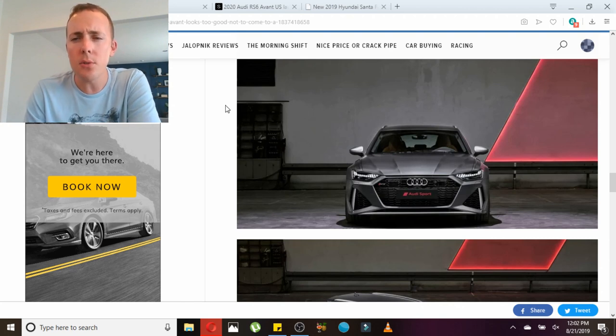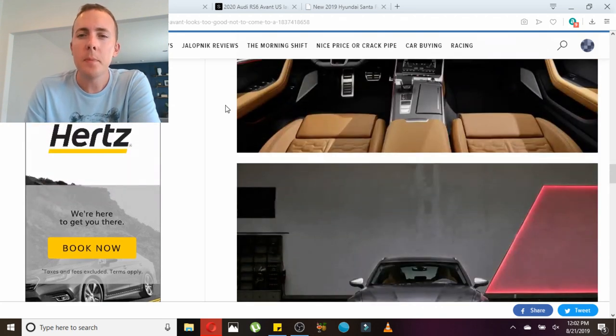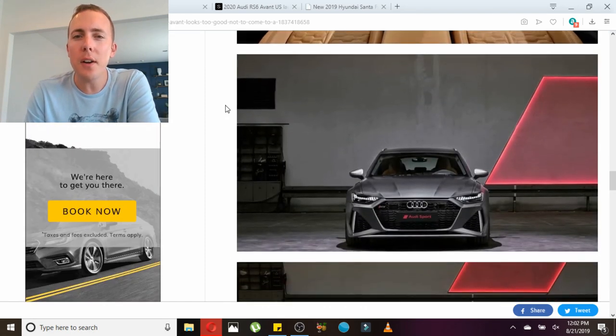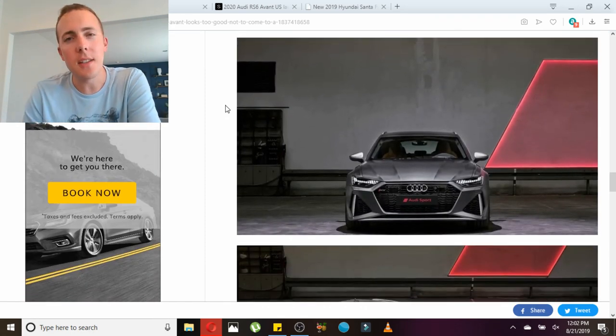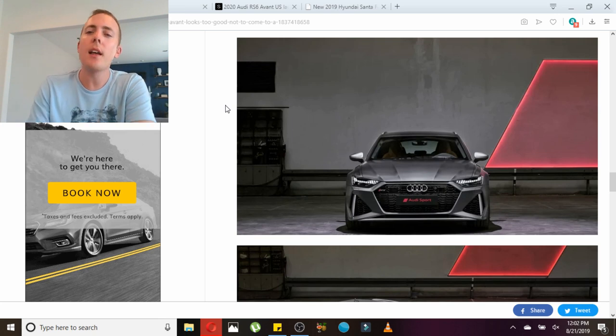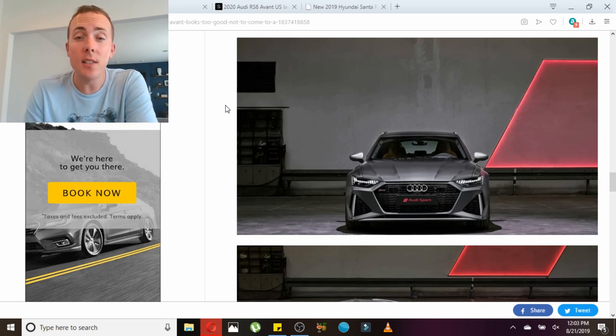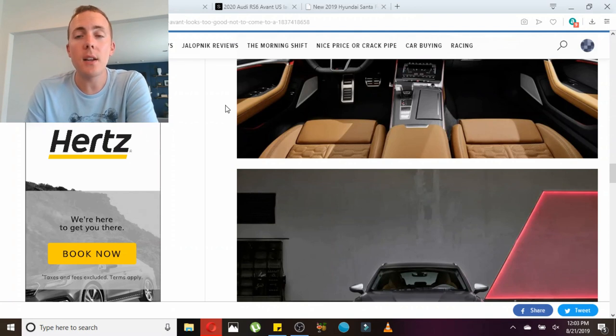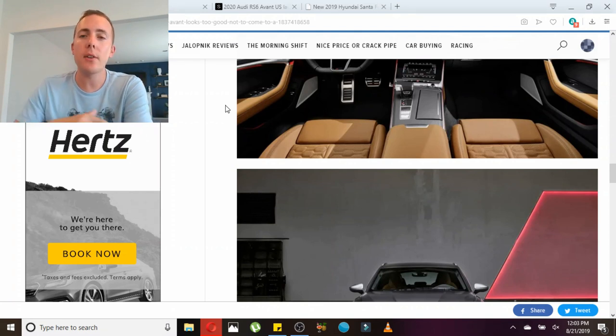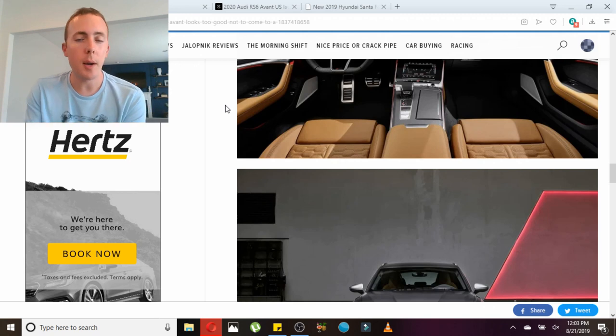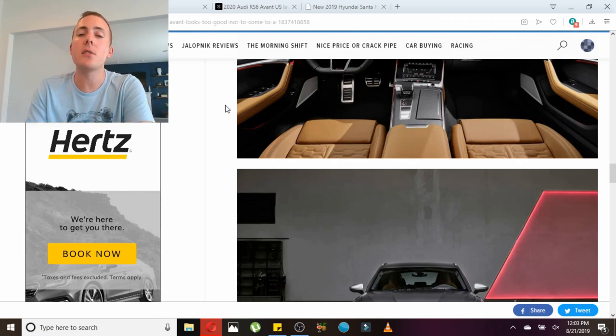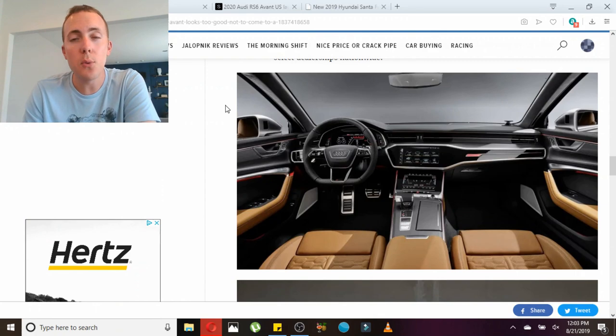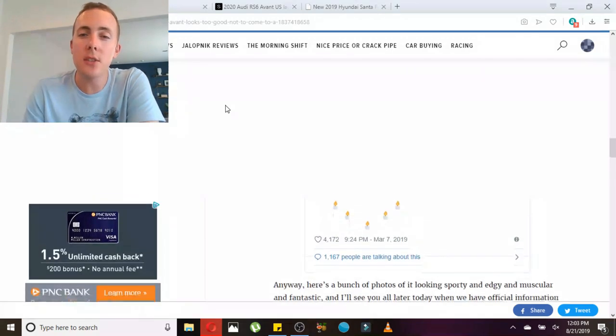BMW, where are you at with the M5 estate, I guess you could say, in the British parlance? This car is awesome. I'm so glad that the U.S. is finally getting it. Audi released a video the other day talking about the heritage of this family growing up with all the Audi wagons, and this is just the latest in line. This is the 2020 Audi RS6 Avant.